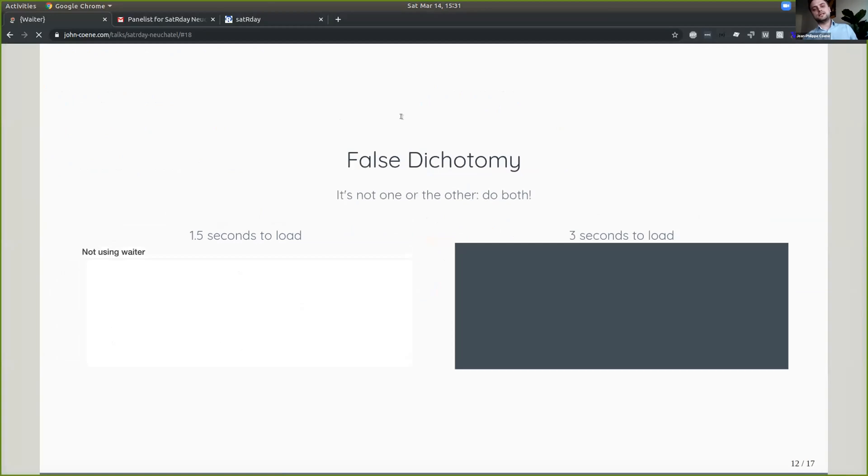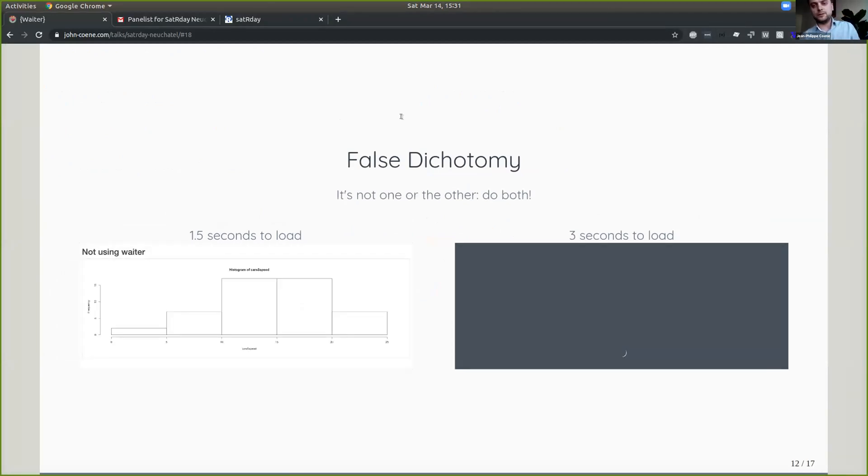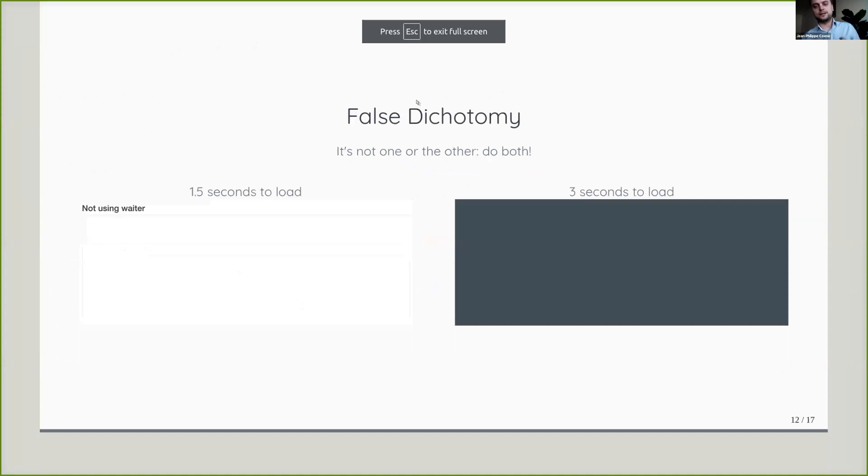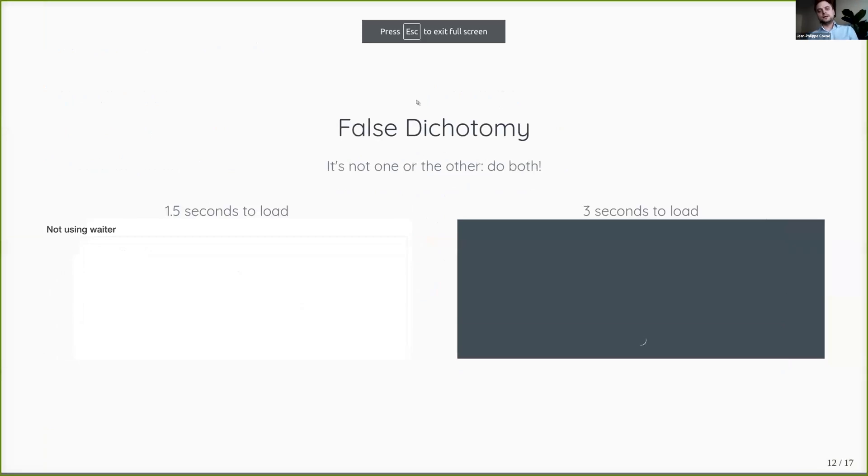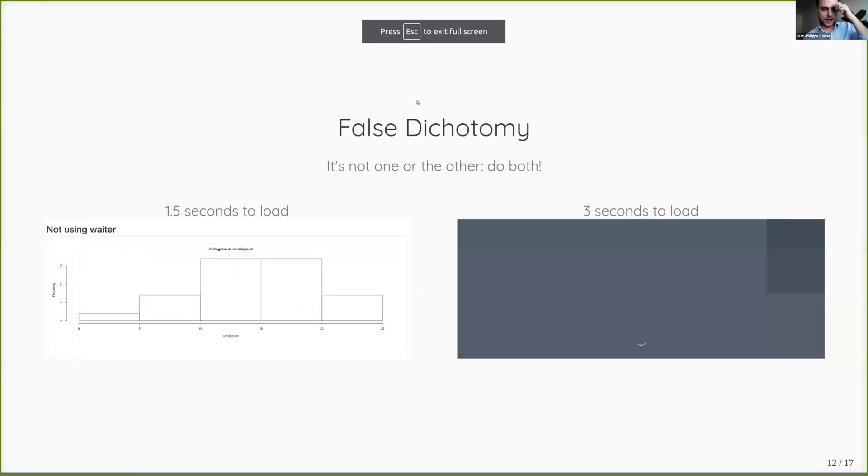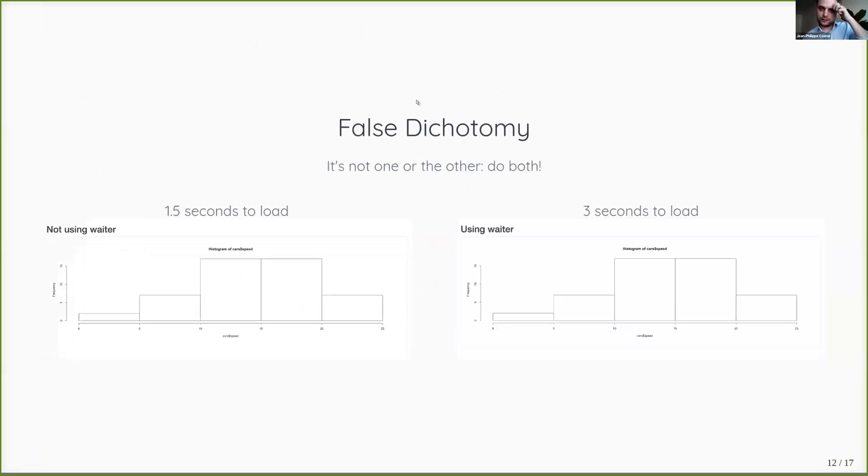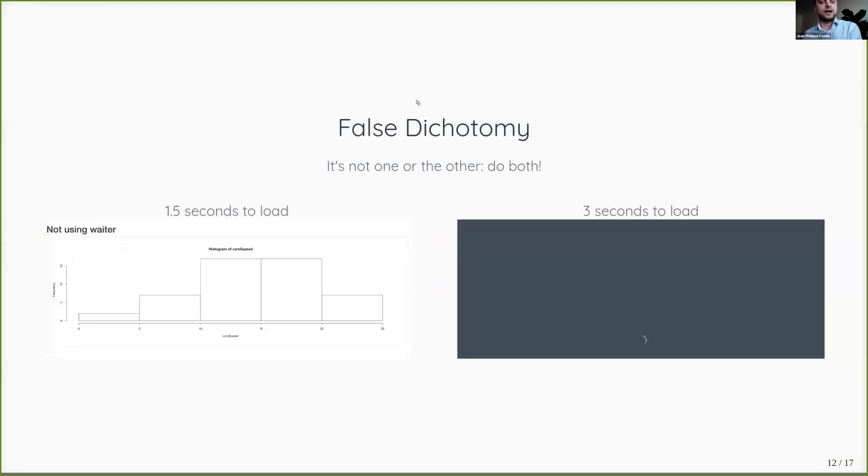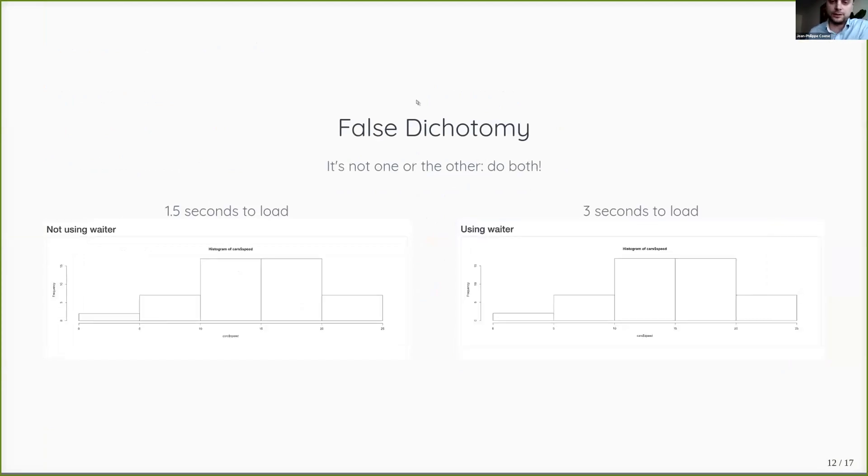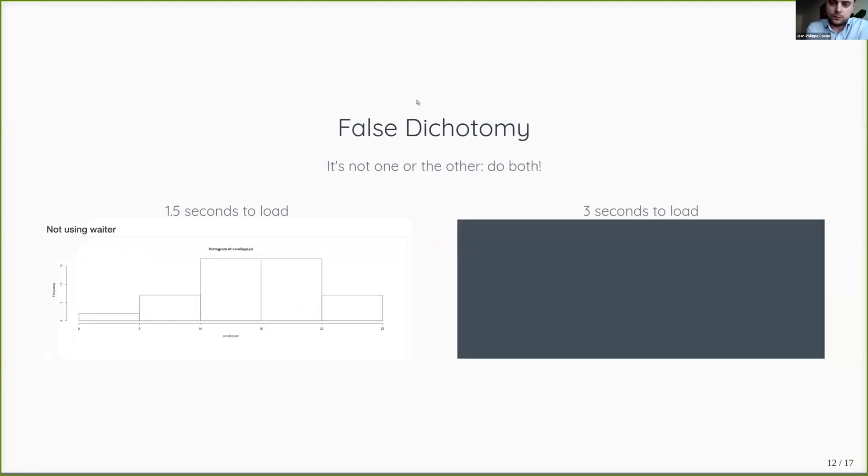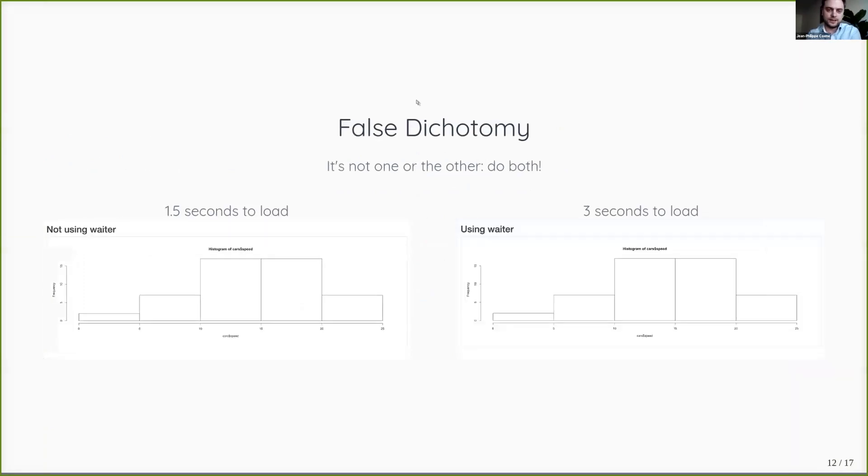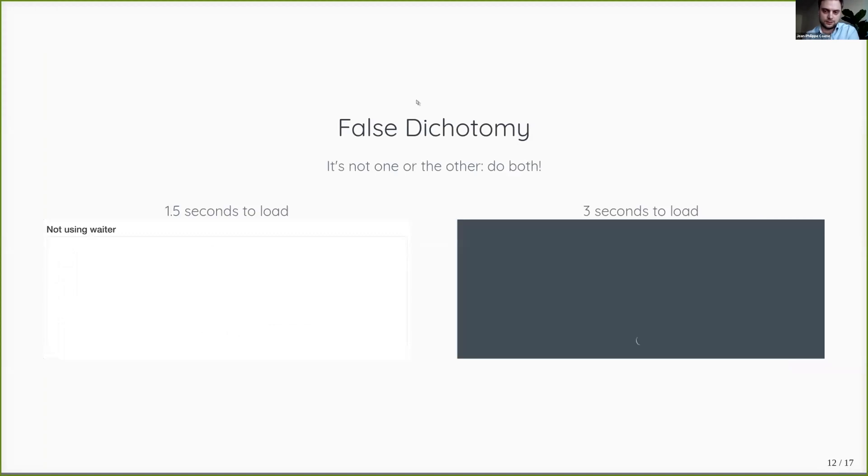Because in a sense, it's a false dichotomy. It's not one or the other. By any means, try and make your app run faster and try and use feedback as well. So here, what I have as an example is on the left, you have an app that takes 1.5 seconds to load and on the right, when it takes three seconds to load. But the one on the left doesn't use any kind of feedback, and the one on the right does use waiter.